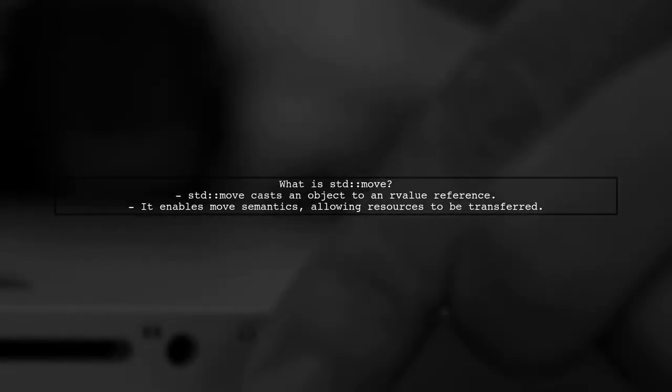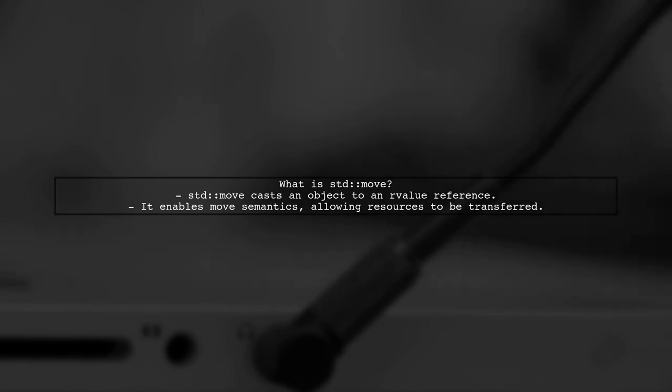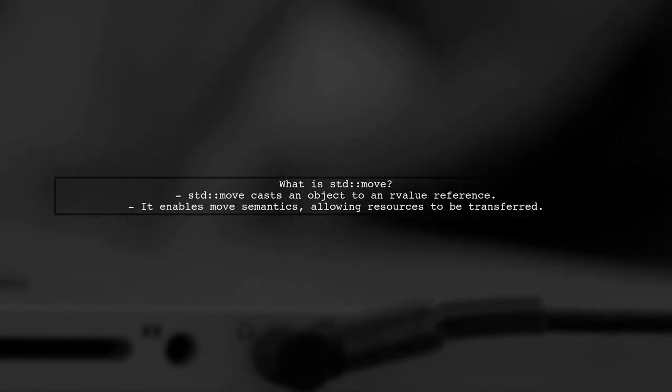Let's address the question of returning a std::vector using std::move. First, it's important to understand what std::move does.